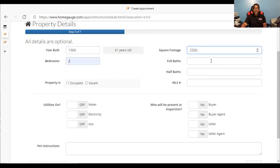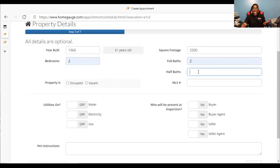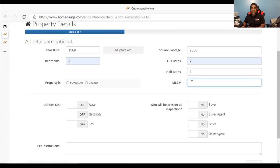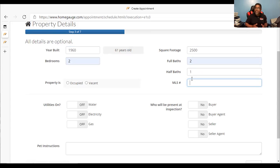Full baths — if it's got two baths, that's fine. If it's got a half bath, put that in there please. The MLS number is optional. I don't necessarily need the MLS number. If you have it, please add it. If you don't have it, I'm okay with that either way.